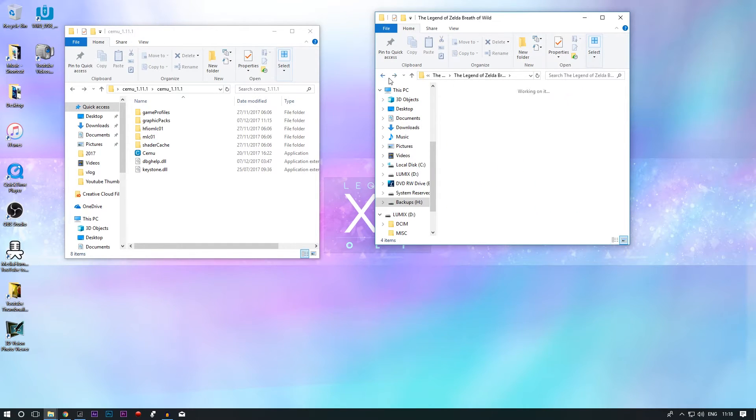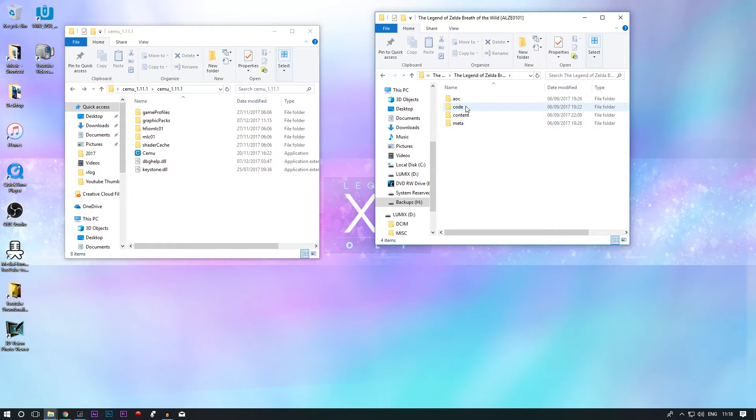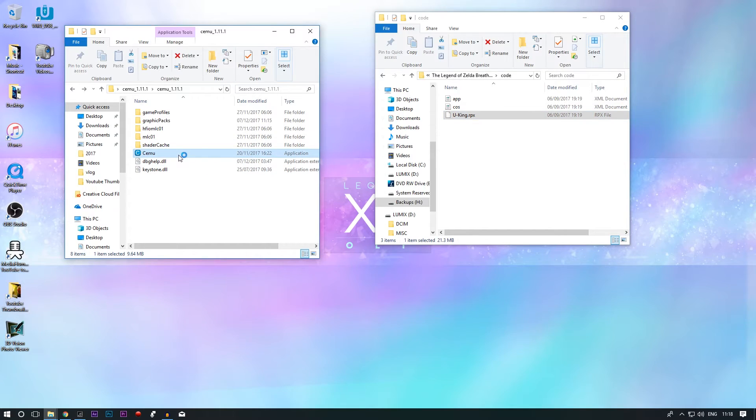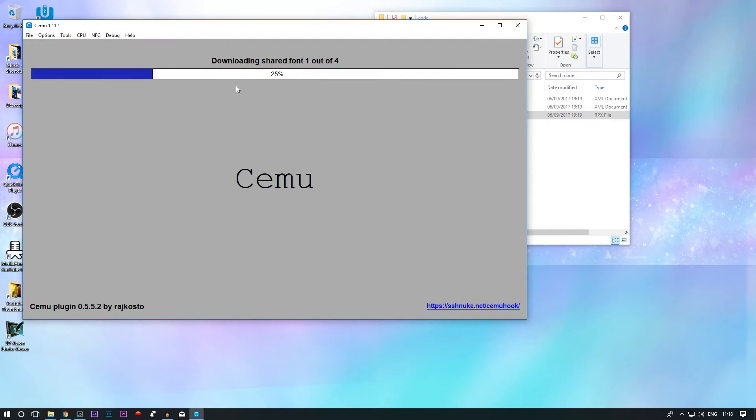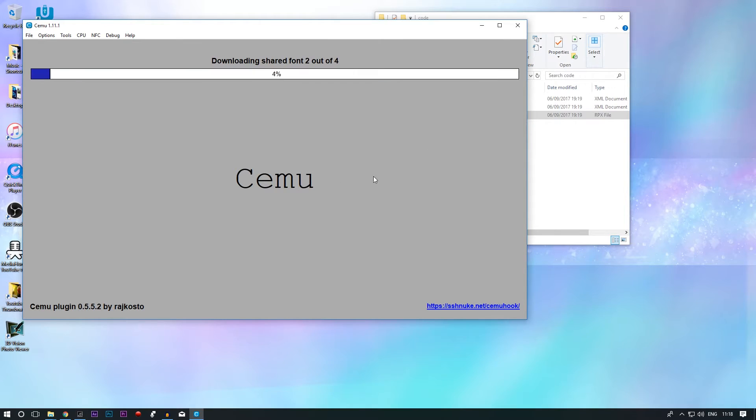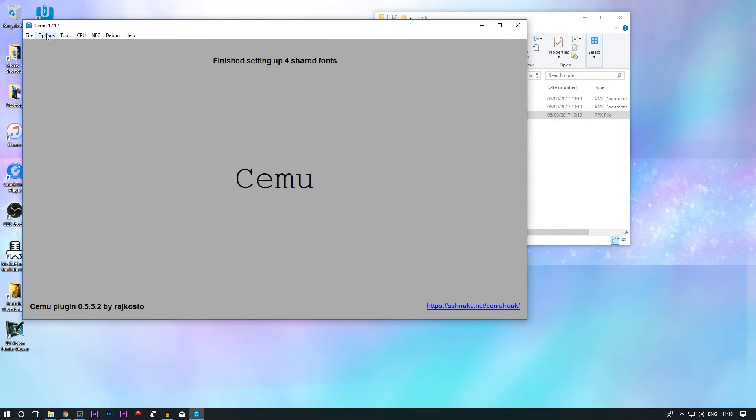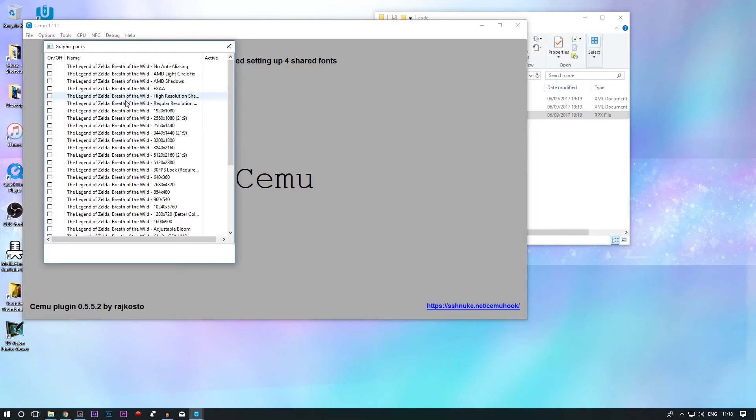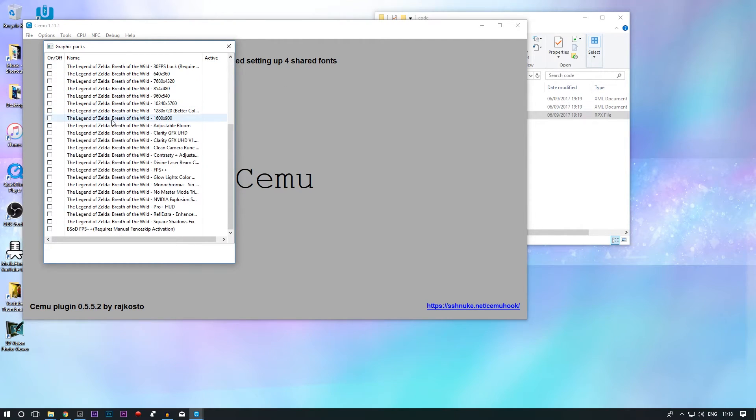Okay, so my Breath of the Wild is in this folder already. Usually you want to load up from here. So when we launch our CEMU, you want to download the shared fonts as this is quite critical to have. Go to graphics packs. For me, I don't really choose much but always go for the FPS++ as that will help.